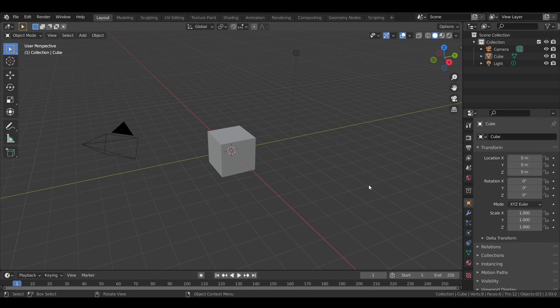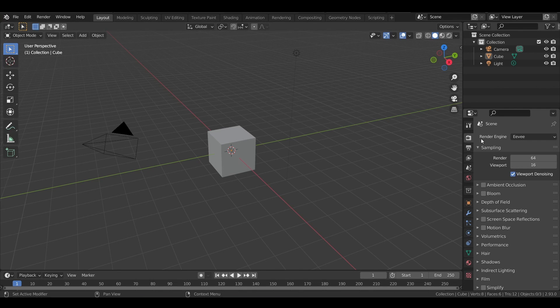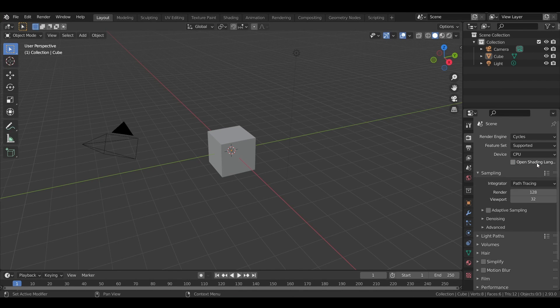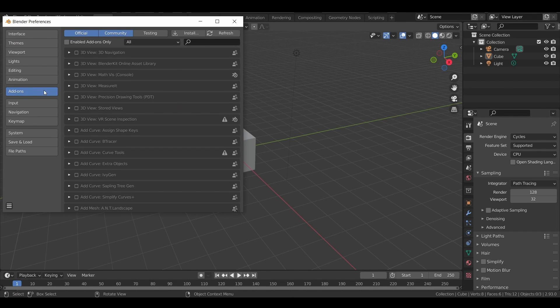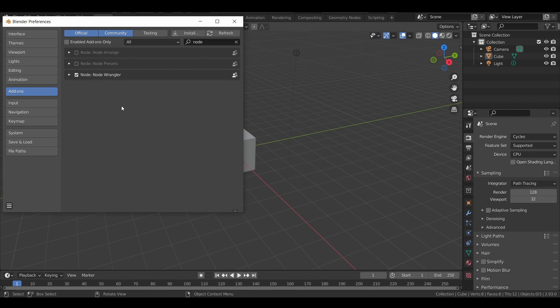In this video, we'll be working with the Cycles render engine, so don't forget to check in your scene settings in the Render Properties panel that you are indeed using Cycles. I will also use a built-in add-on called the node wrangler that is really handy whenever you work with shader graphs, so feel free to check that you too have it enabled in your user preferences.